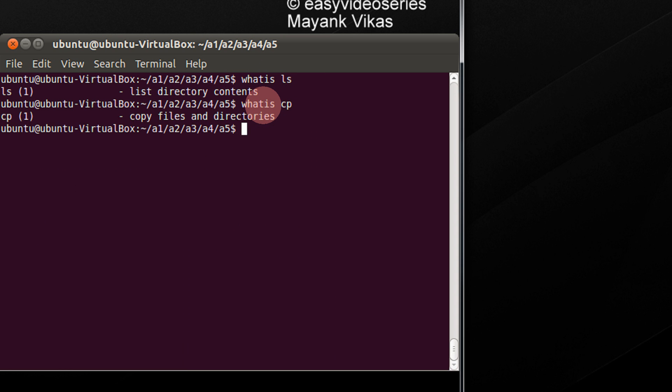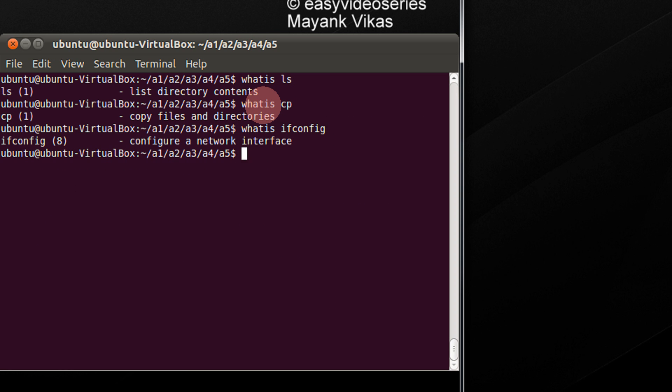So, what is cp? It copies files and directories. What is ifconfig? It can configure a network interface.